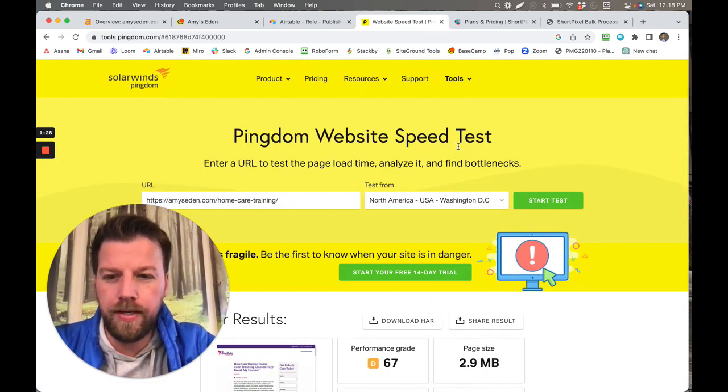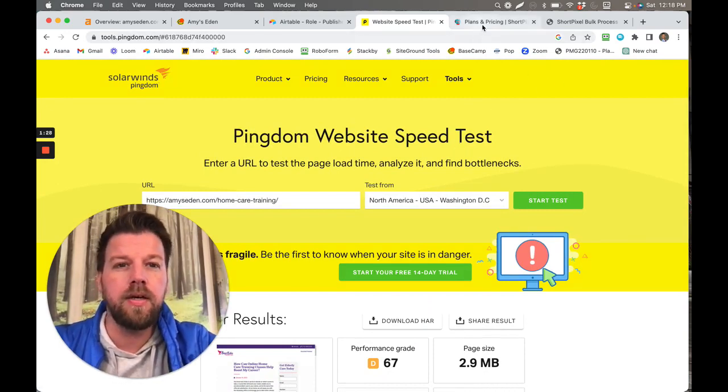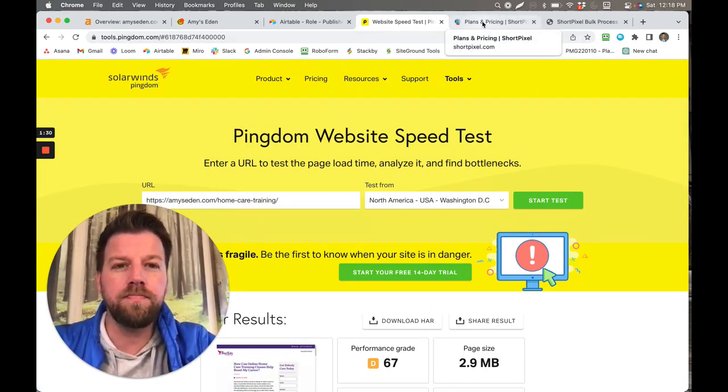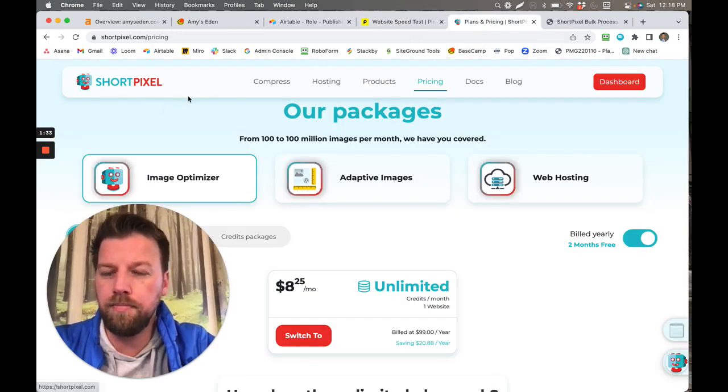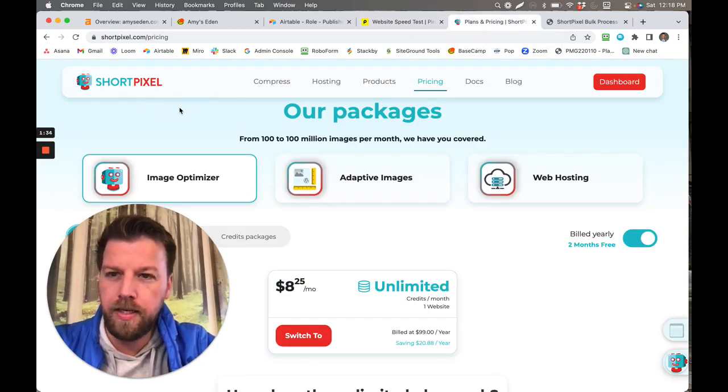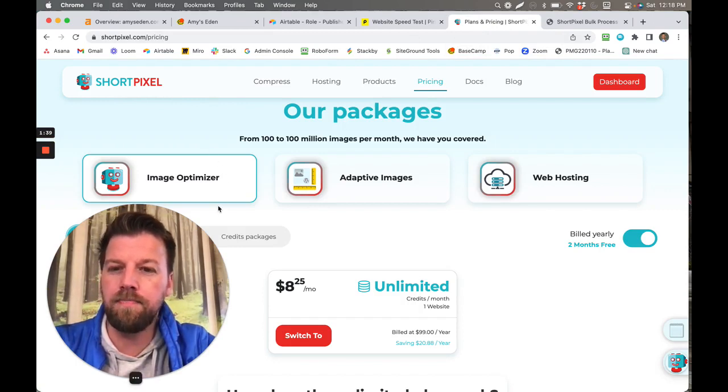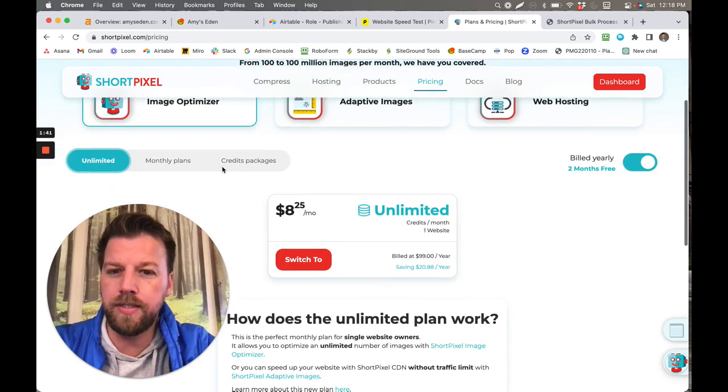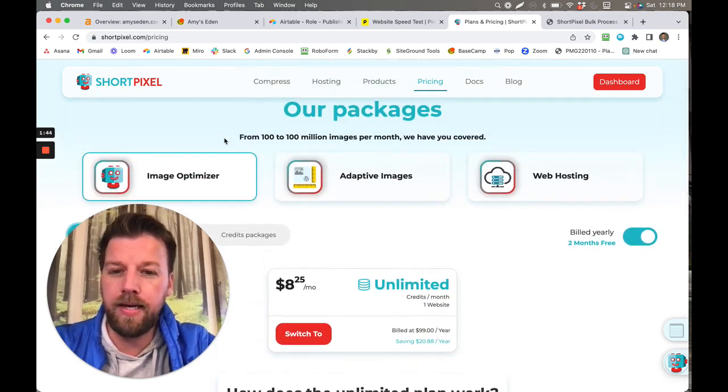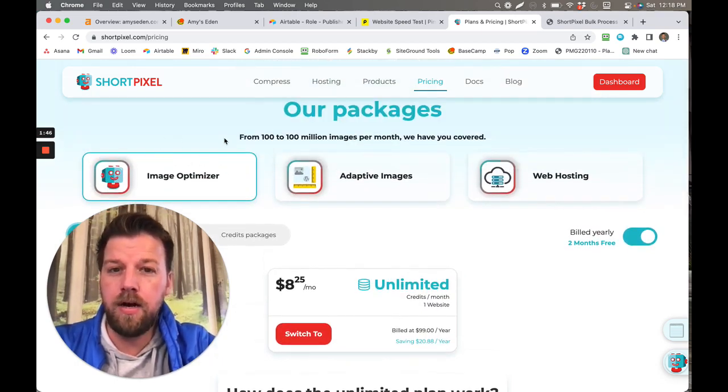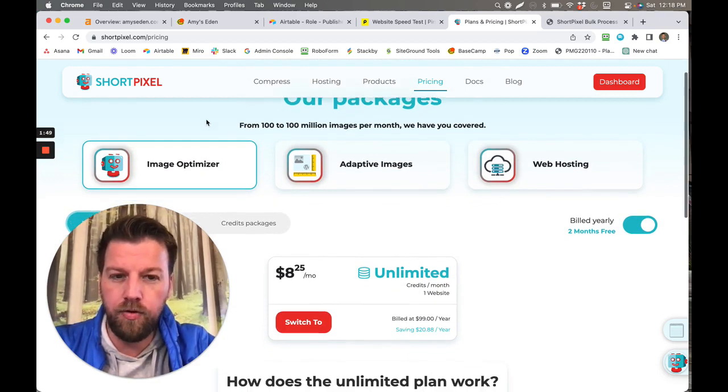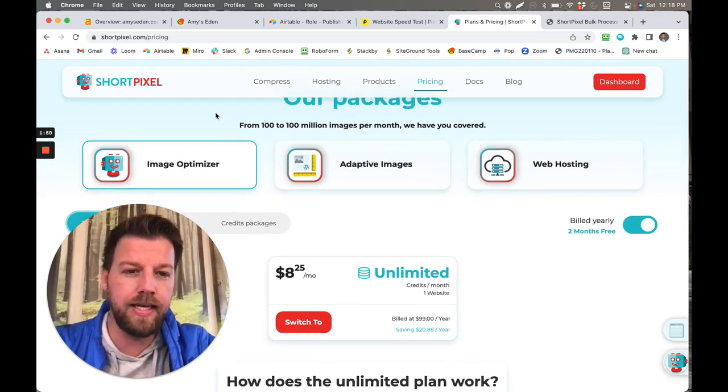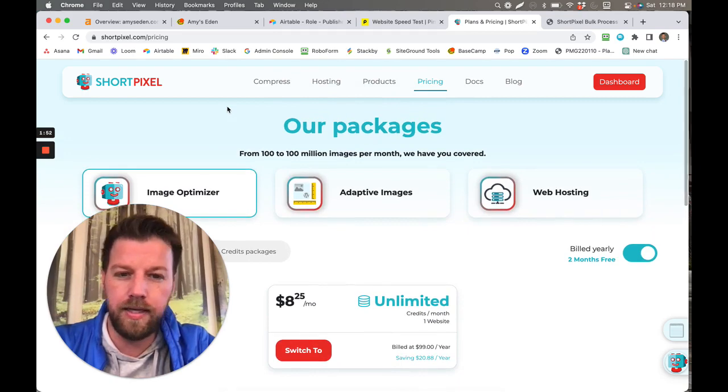I want to show you a quick way to resolve this. The first thing you can do is you could use this tool called ShortPixel. ShortPixel is a WordPress plugin that you install onto your WordPress website and it will automatically optimize all of your images on your entire website for speed and it keeps a good crisp quality.